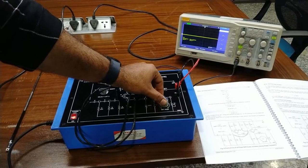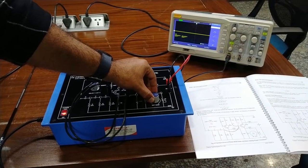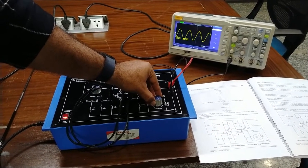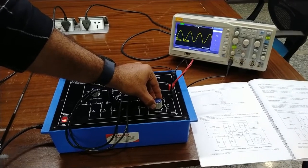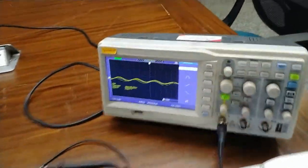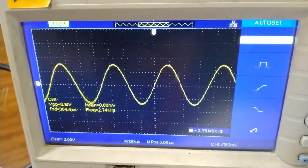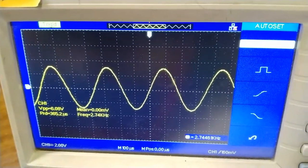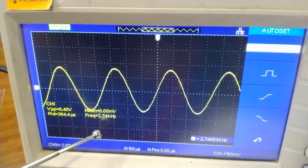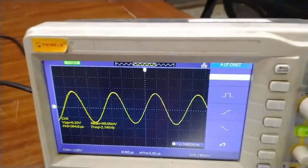The output is not initially showing on the CRO, so we slightly increase the gain to observe the output. Once the gain is adjusted properly, we get a sine wave with 180-degree phase shift. The frequency is calculated and observed on the CRO, which is 2.75 kilohertz for the 1000 pF capacitance.